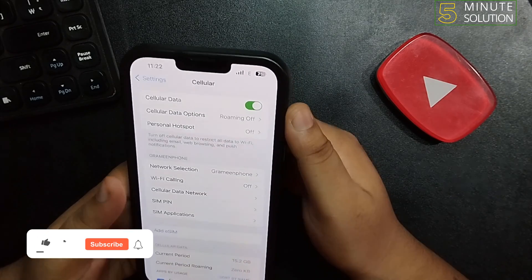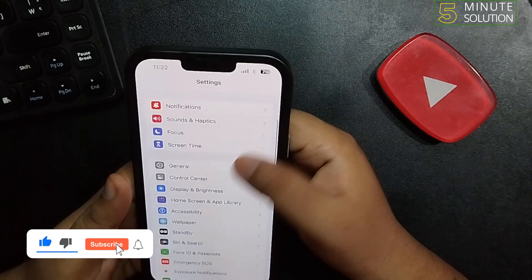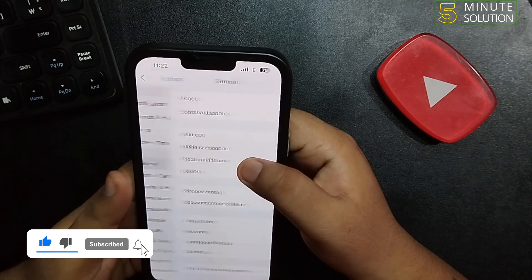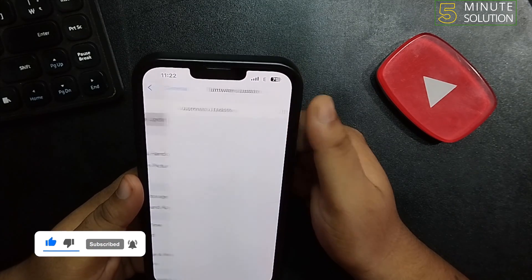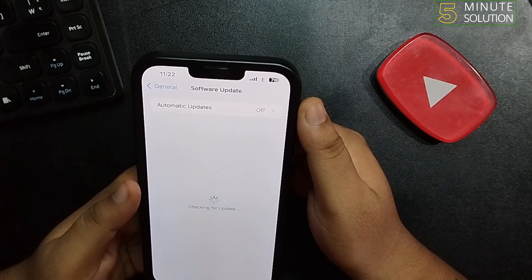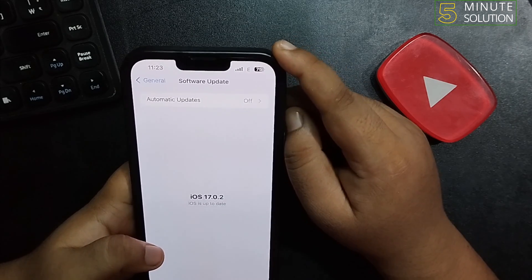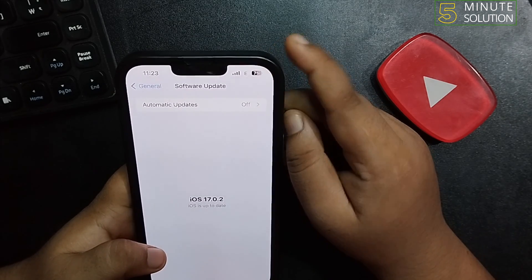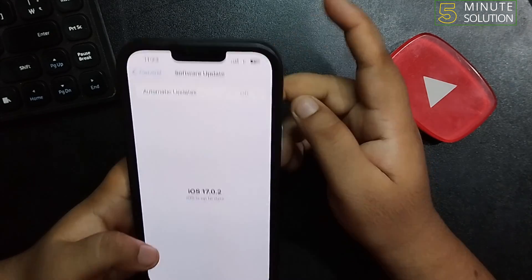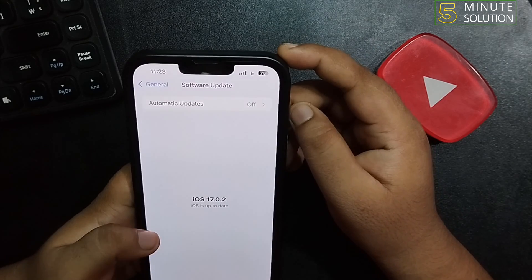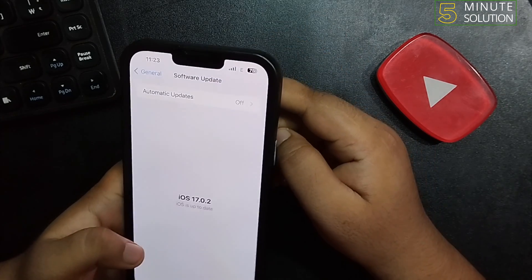Once done, go to General and tap on Software Update. Make sure your cellular data is 3G, 4G, or 5G, and then start to install iOS 17.